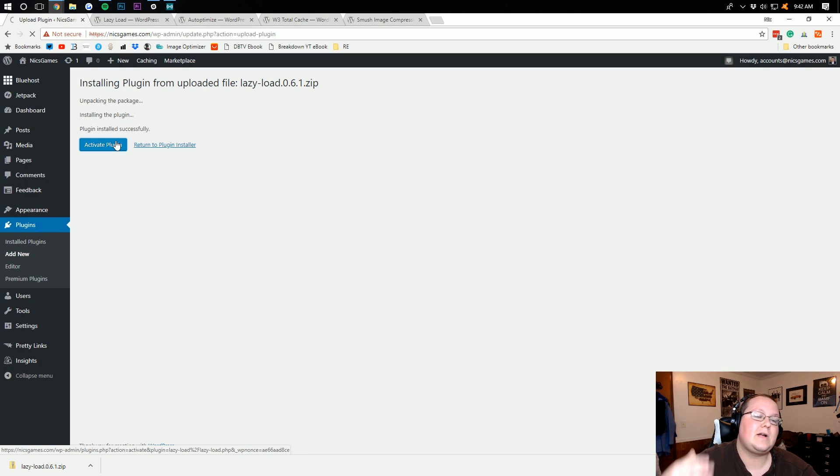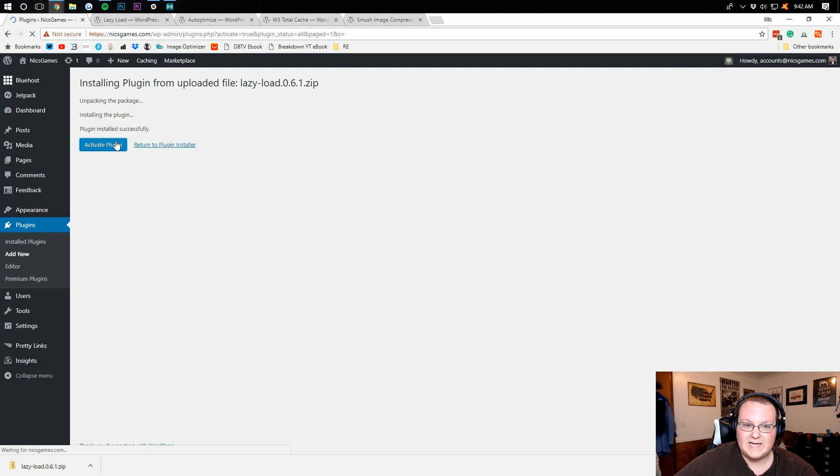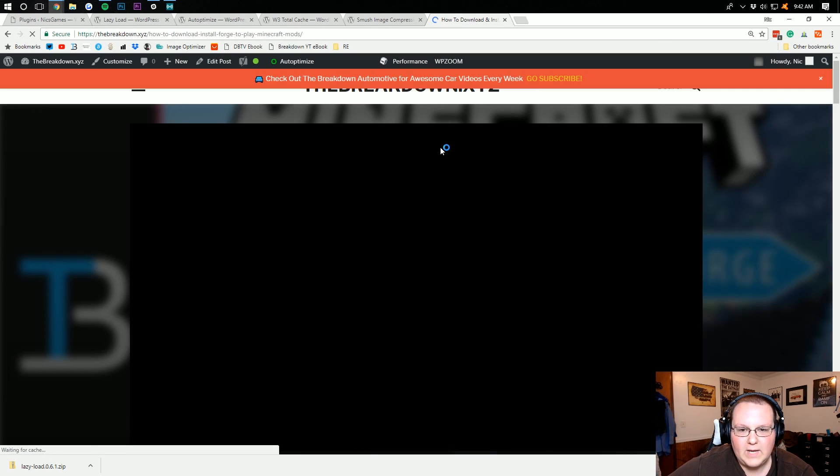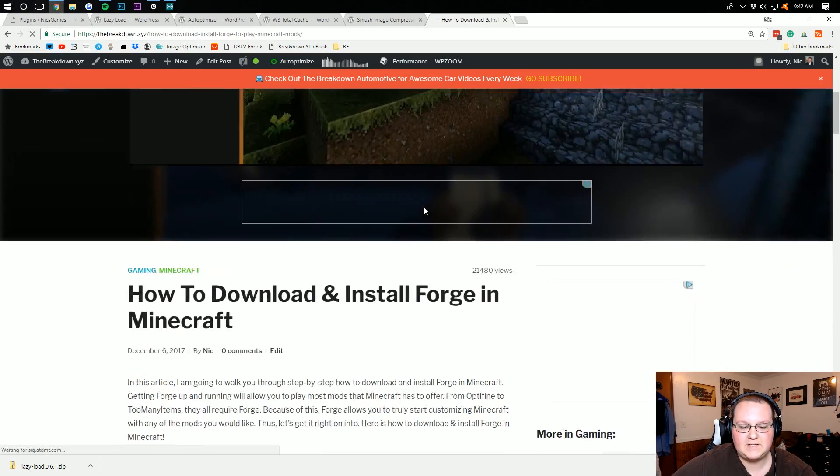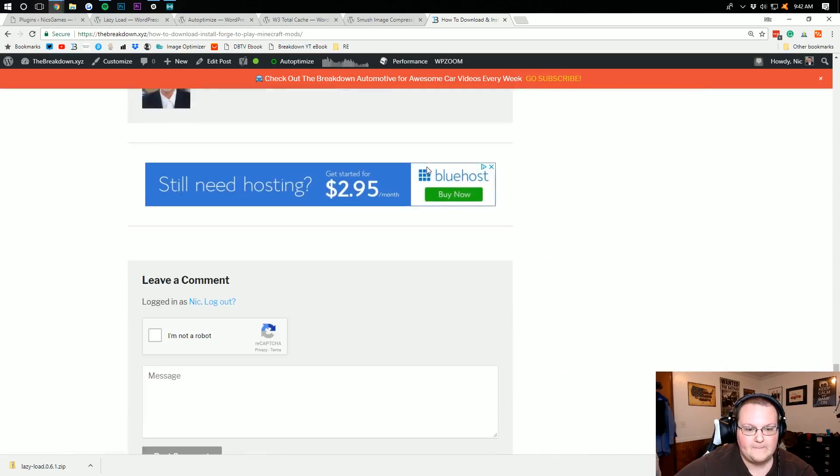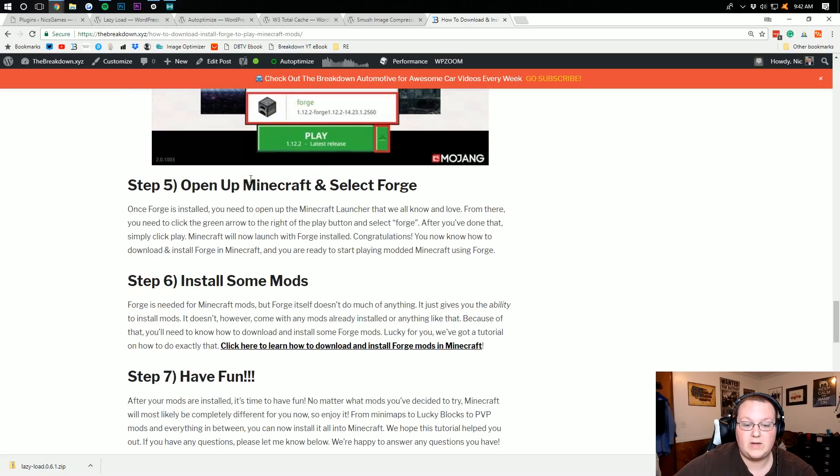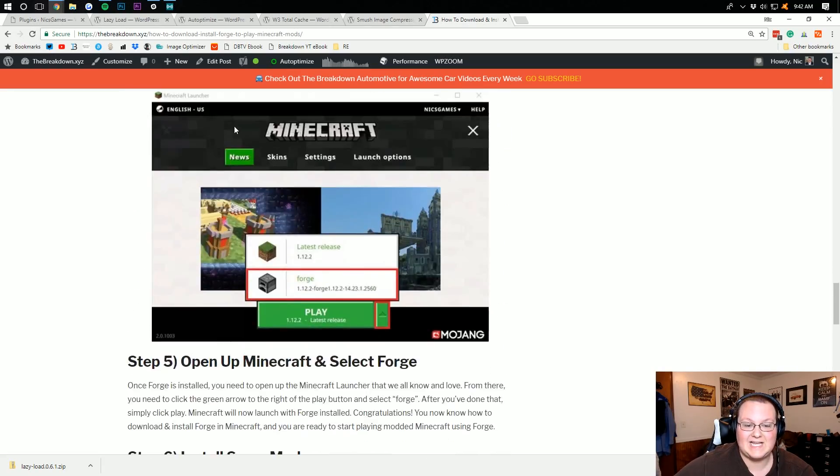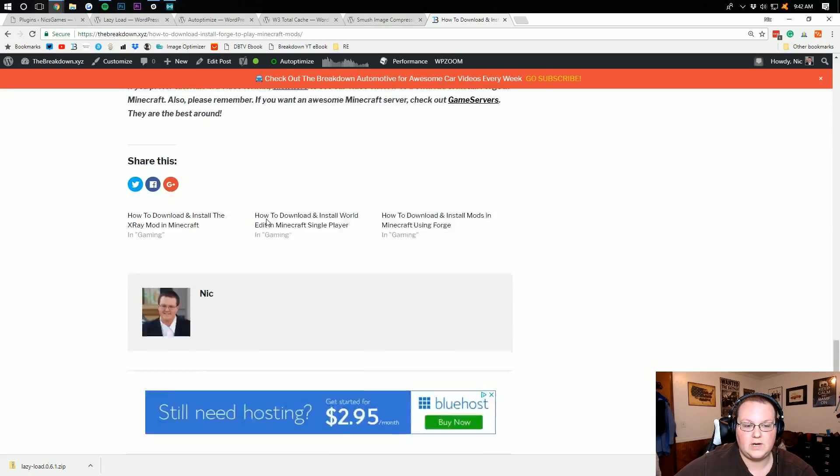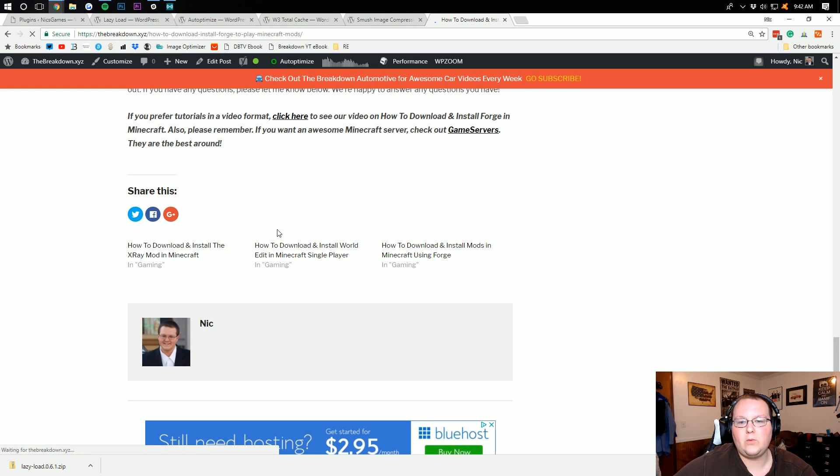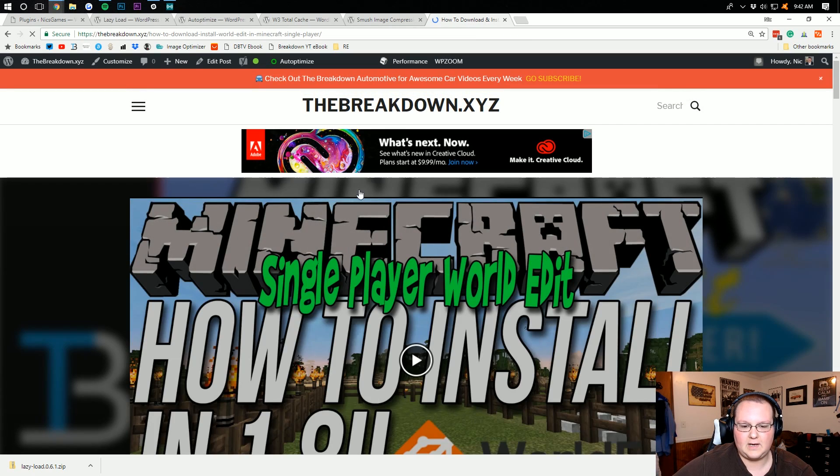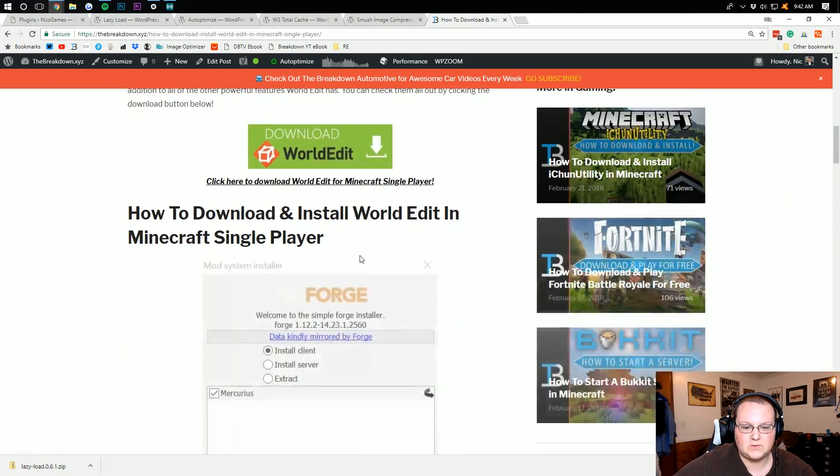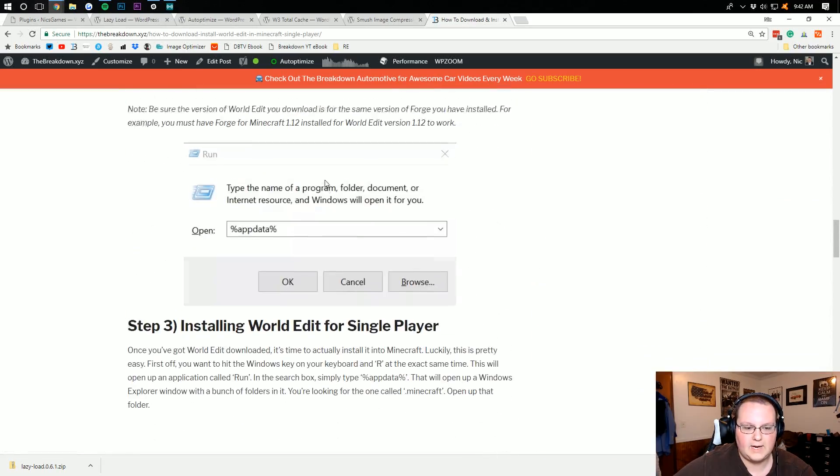It makes your images what's called Lazy Load. What Lazy Load is, is when you're scrolling down a site, right, let's say we go over here to the breakdown. When you land on this site, it loads this image first, but if I scroll down really, really quickly, as you can see, it was loading images as they showed up on the page.